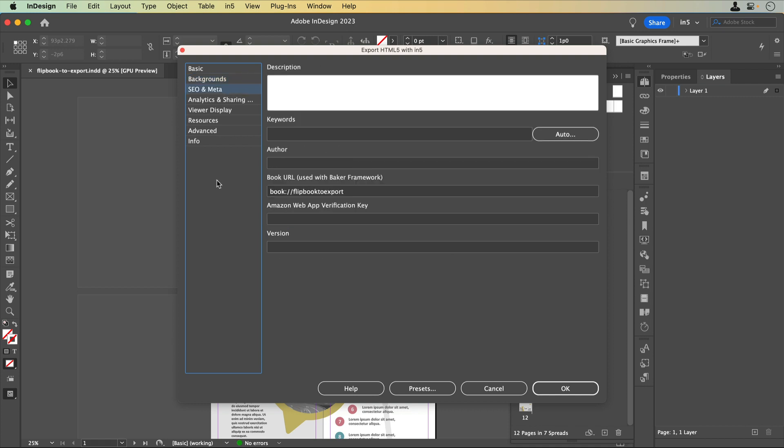SEO and Meta allows you to add a description and keywords that apply to the entire exported document. You can have N5 automatically generate these keywords for you. You can also add an author, an Amazon Web App Verification Key, and a version number if you're submitting your content to the Amazon App Store. The book URL is populated automatically for use with the Baker Framework.